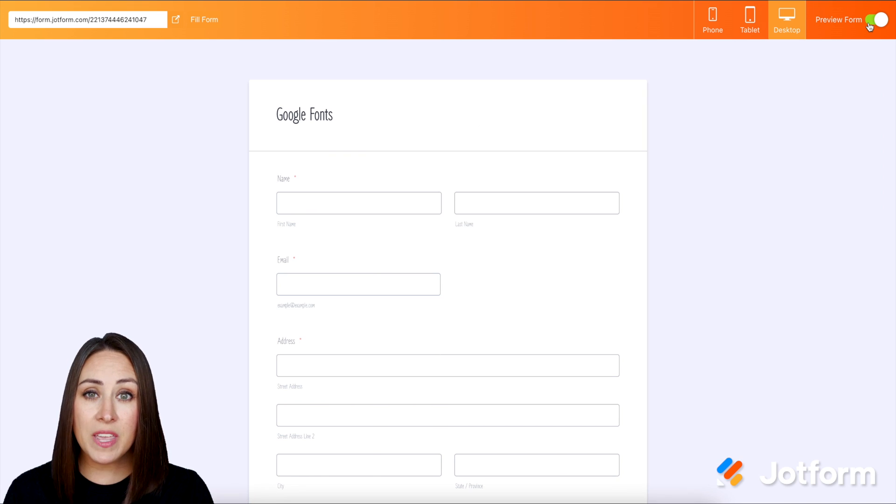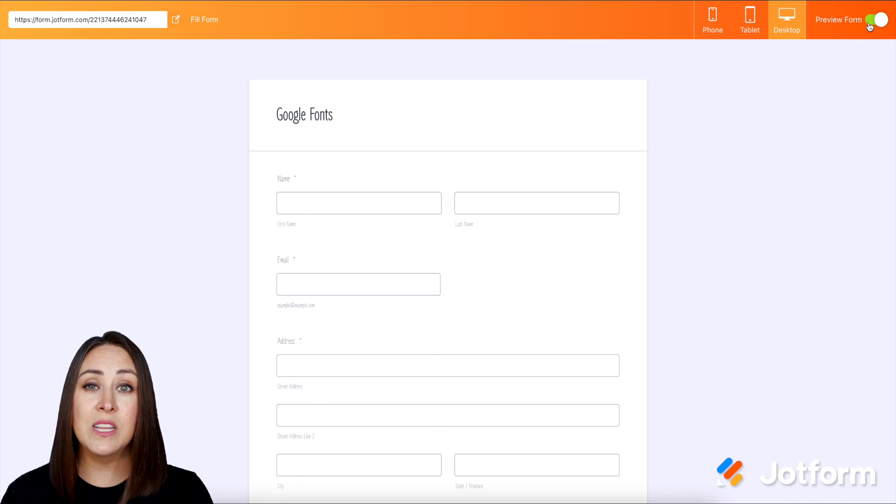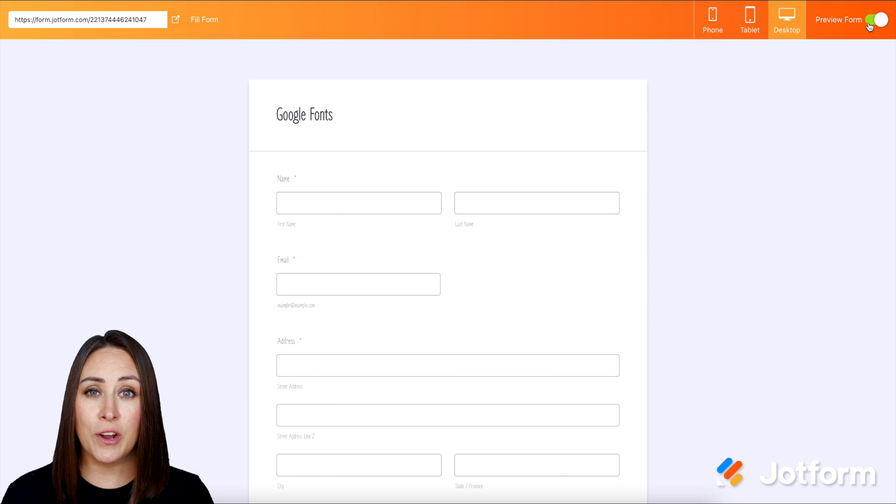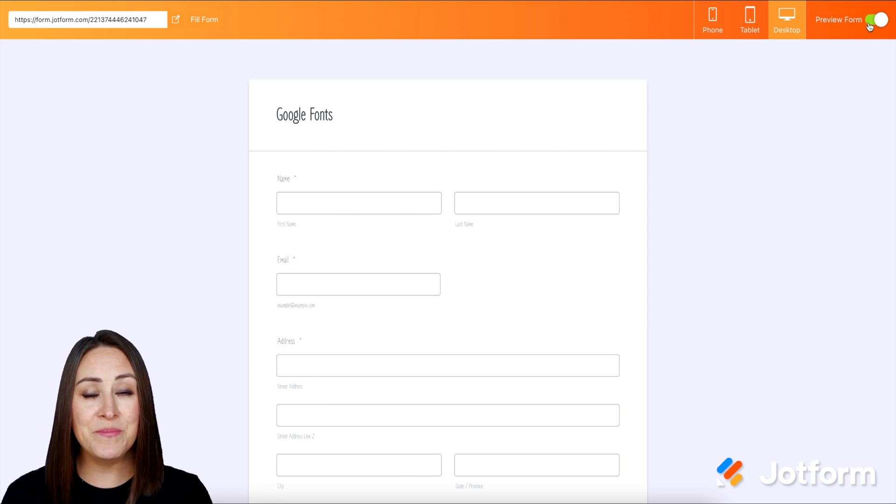And it's as simple as that. If you have any questions about Google Fonts or using your own custom fonts with JotForm, let us know, and I'll see you next time.